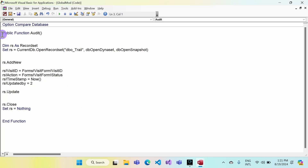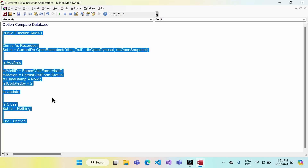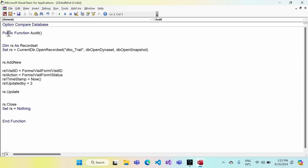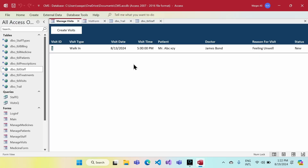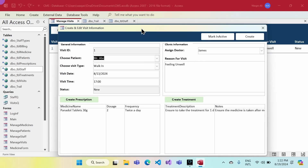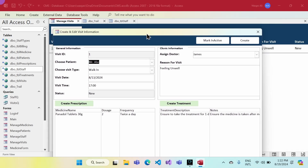Our function is created. Since it's a public function in GlobalMod, we can call it from anywhere within the application. That's the beauty of a public function and the global module.